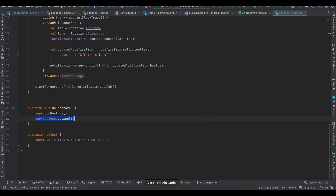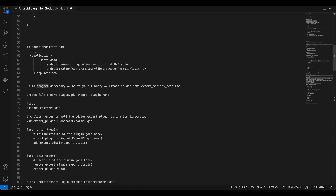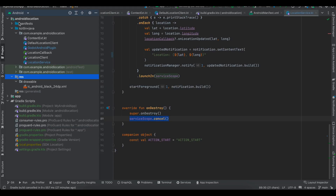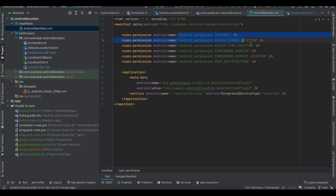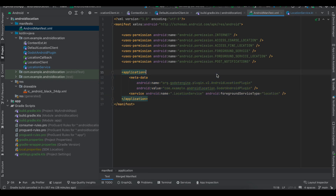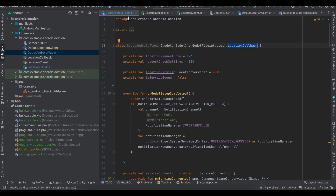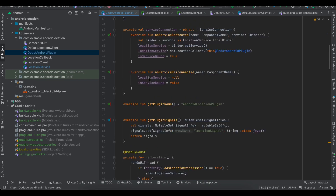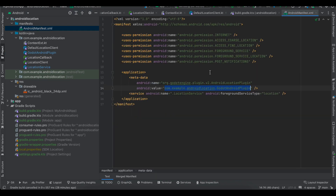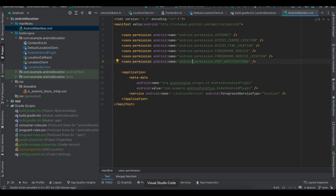Next, go to AndroidManifest.xml and add all the required permissions for location. Since we're using background location, we also need the foreground service permission. Copy-paste the plugin registration from the Godot documentation — the only things that change are your plugin name and your fully-qualified GodotAndroidPlugin class name (package name dot class name). You also need to register the LocationService class so Android knows we're continuously tracking the user's location.